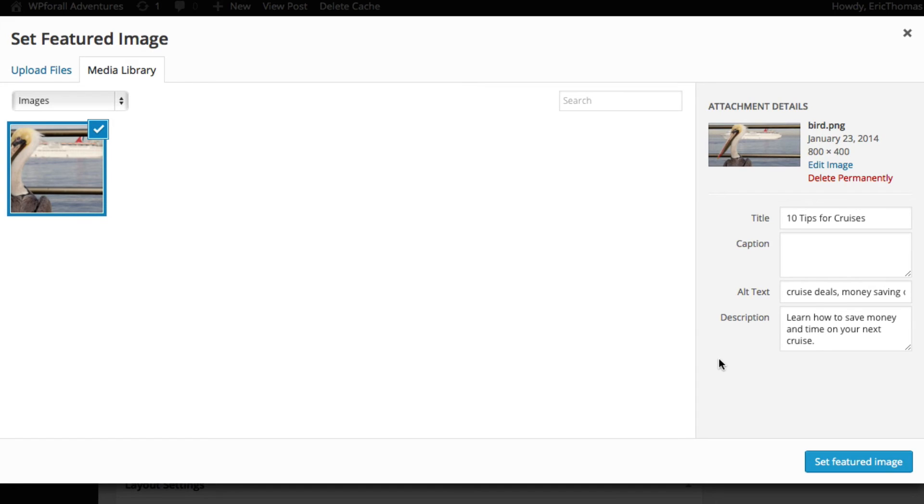So the first being your title, and the title is very important because it describes the image as well as describing the blog post itself. It should be very relevant to what your blog post is, and so I put '10 Tips for Cruises.' It's good to kind of pack in as many keywords that are relevant that you're targeting.